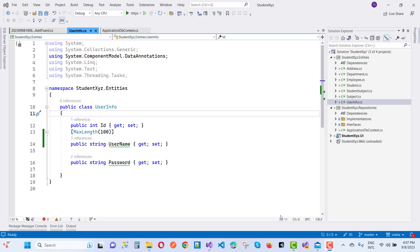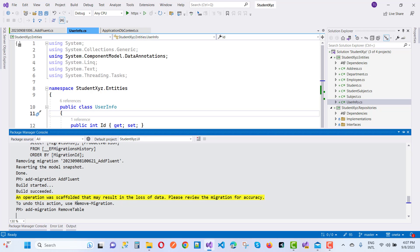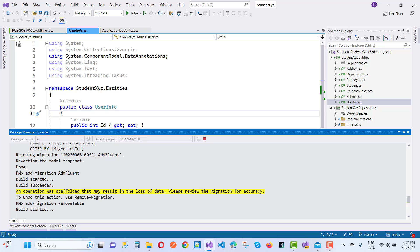Welcome to my channel ASP.NET Core. Today I'm going to show you how to drop a table using migration. We have a migration command, and I want to remove the address table from the database. You can use 'add-migration' and name it something like 'RemoveTable'.